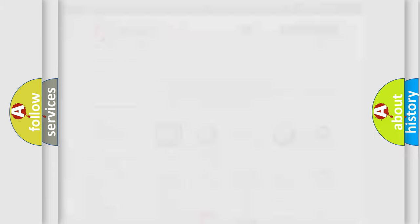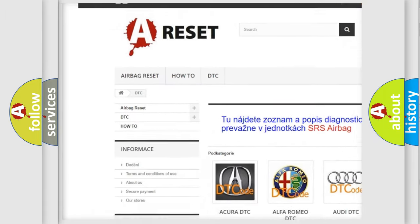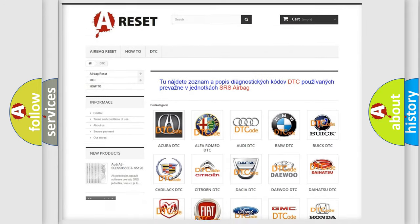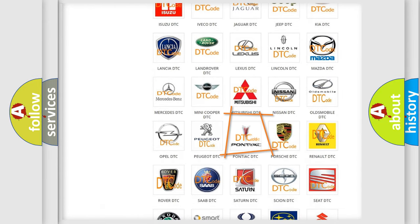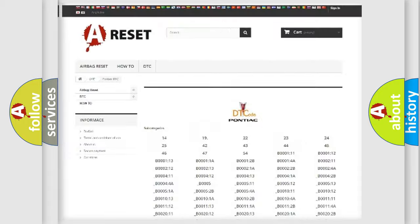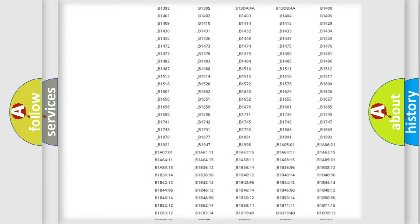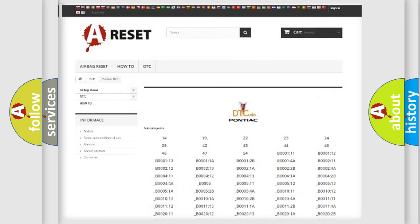Our website airbagreset.sk produces useful videos for you. You do not have to go through the OBD2 protocol anymore to know how to troubleshoot any car breakdown. You will find all the diagnostic codes that can be diagnosed in Pontiac vehicles, along with many other useful things.